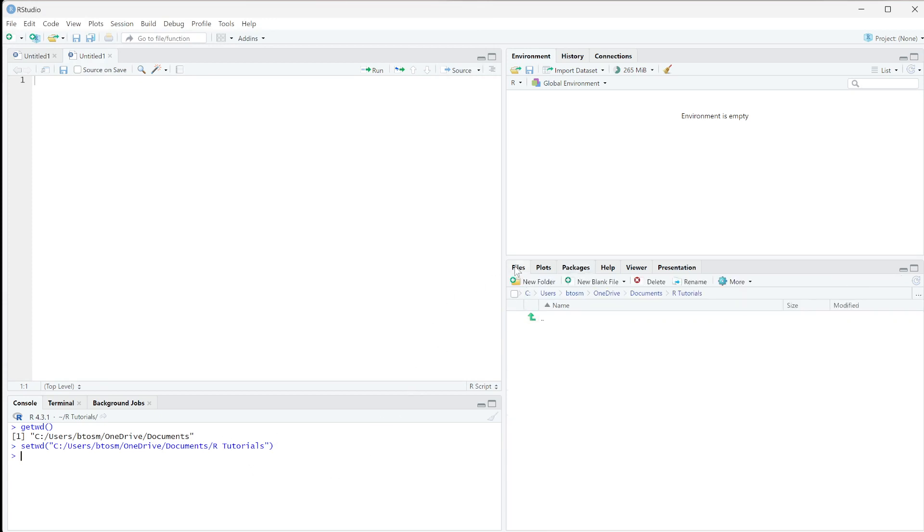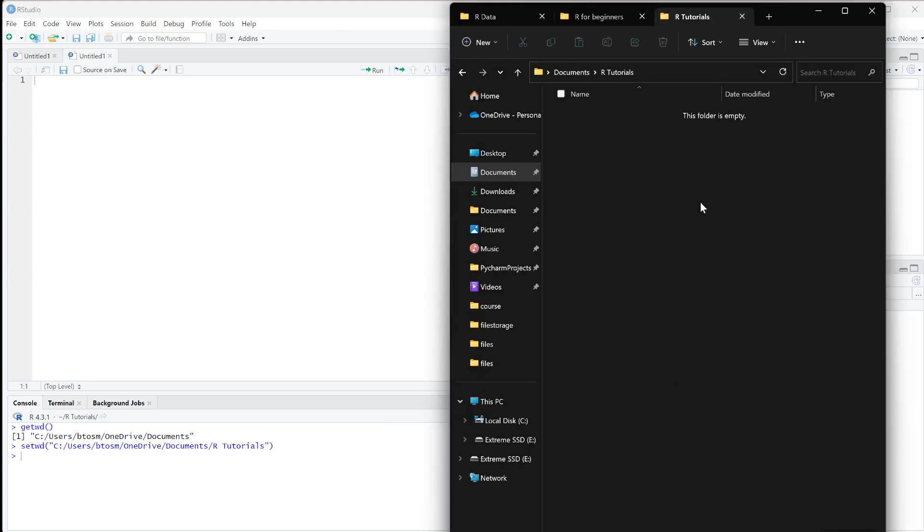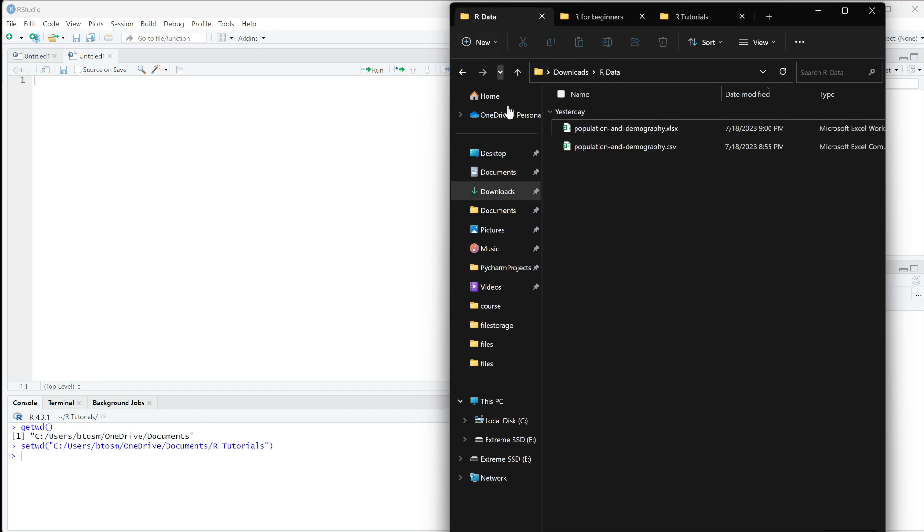Now if I come over to my Files panel, you can see it's in this directory and the current folder is empty. What I really want to do is get some of this data.